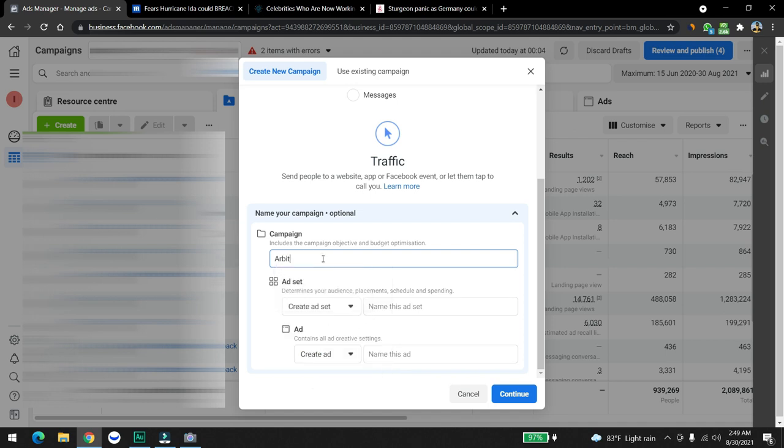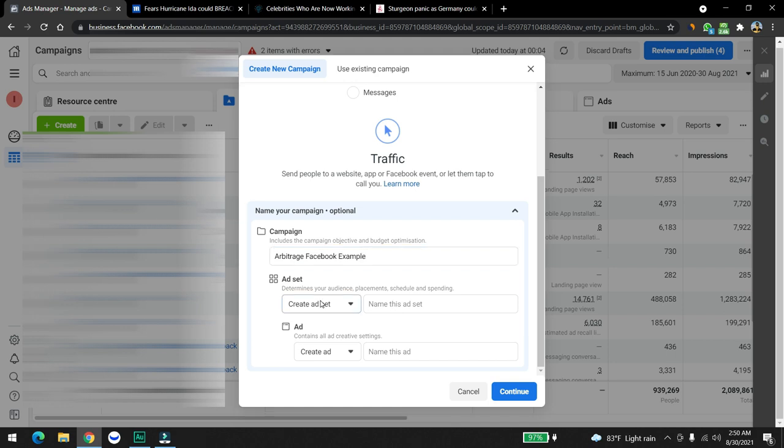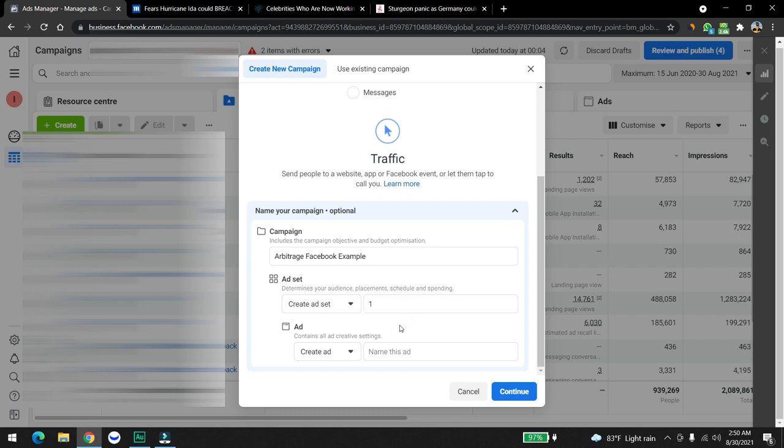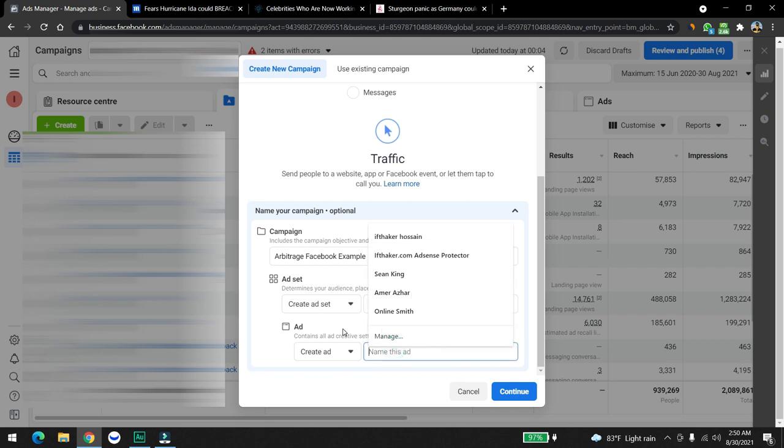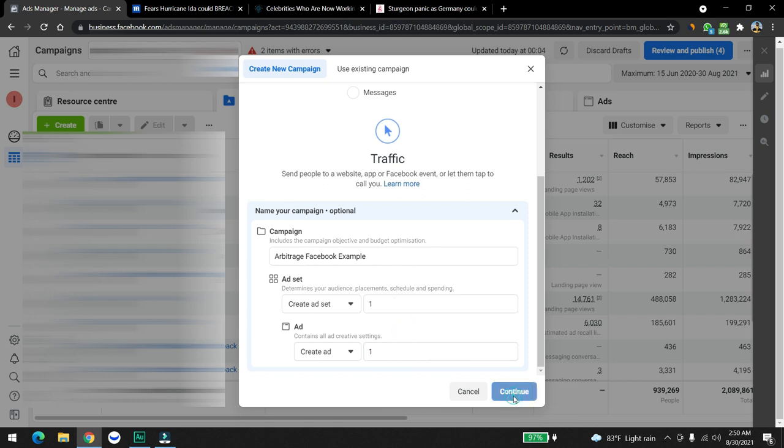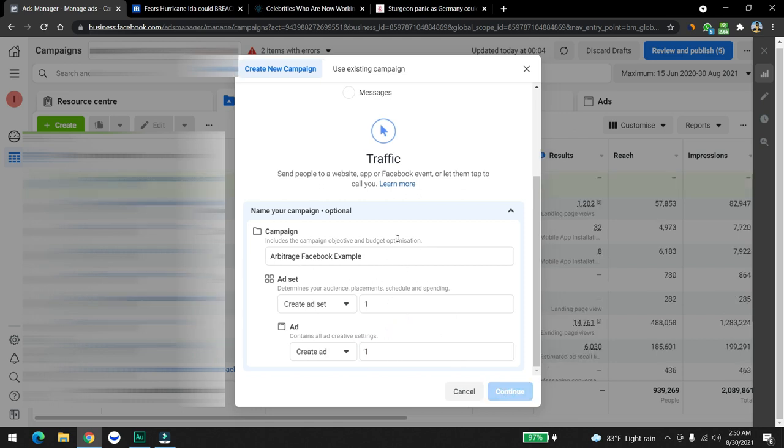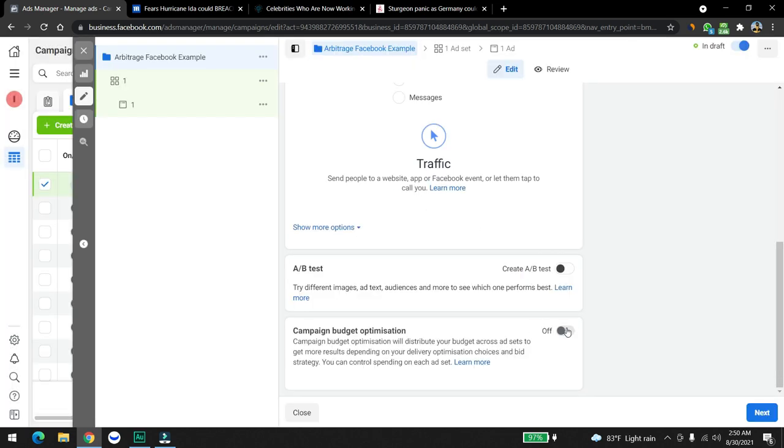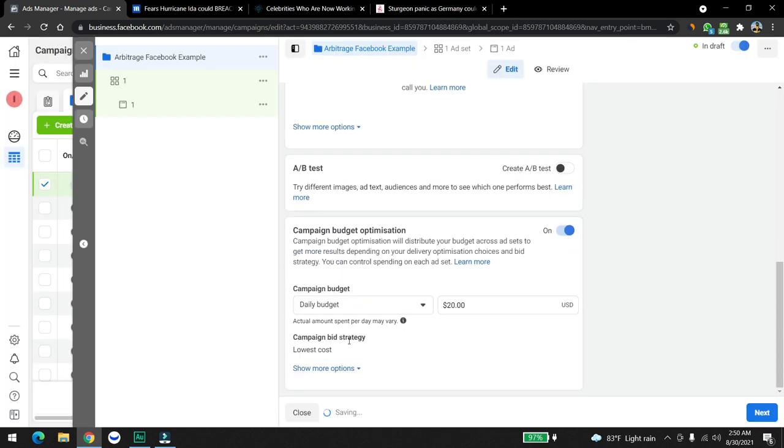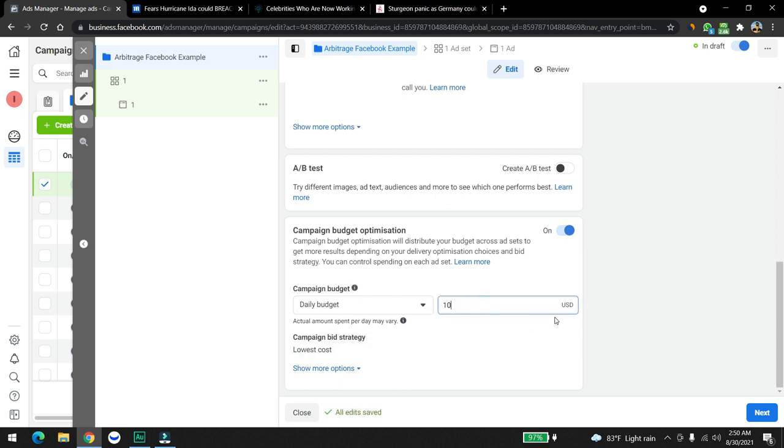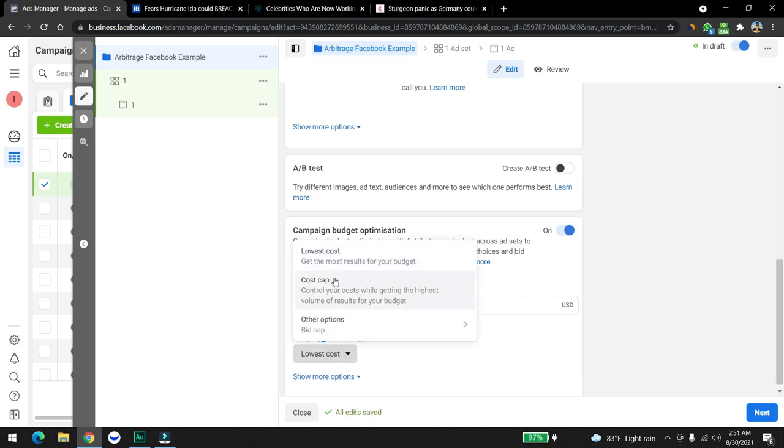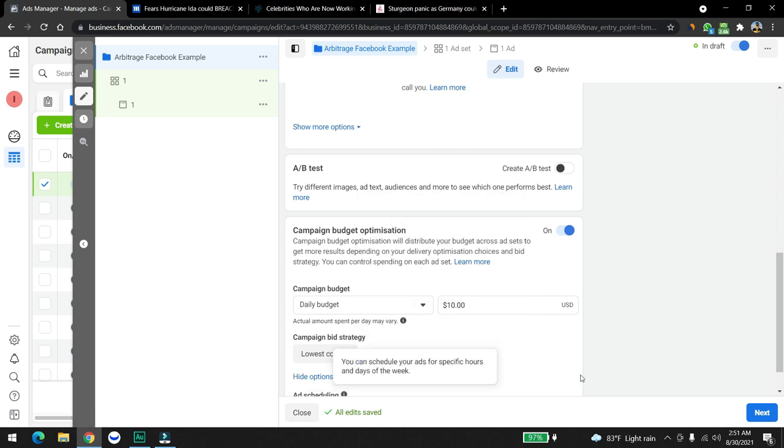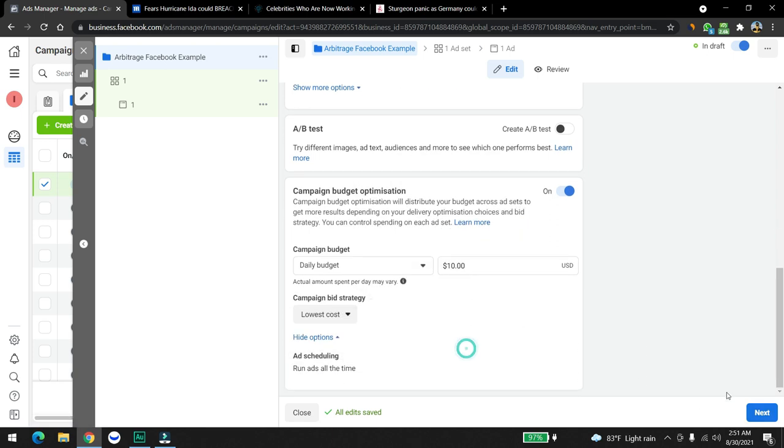For example, arbitrage Facebook example, just a campaign name. Going to create an ad set. This is really important that you name this one because after creating and applying for the ad, we're going to create multiple copies of this ad section. We're going to click on continue, then campaign budget optimization. Our daily budget will be ten dollars and the lowest cost campaign bid will be lowest cost. Then we're going to click on next.